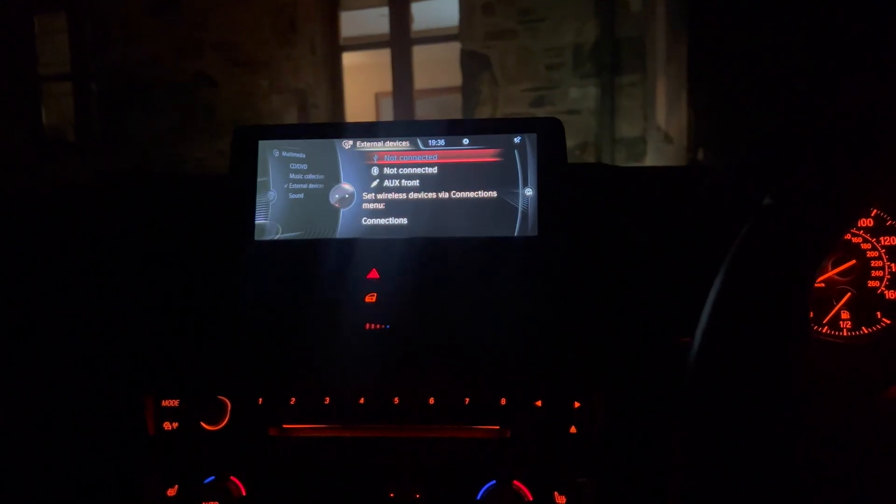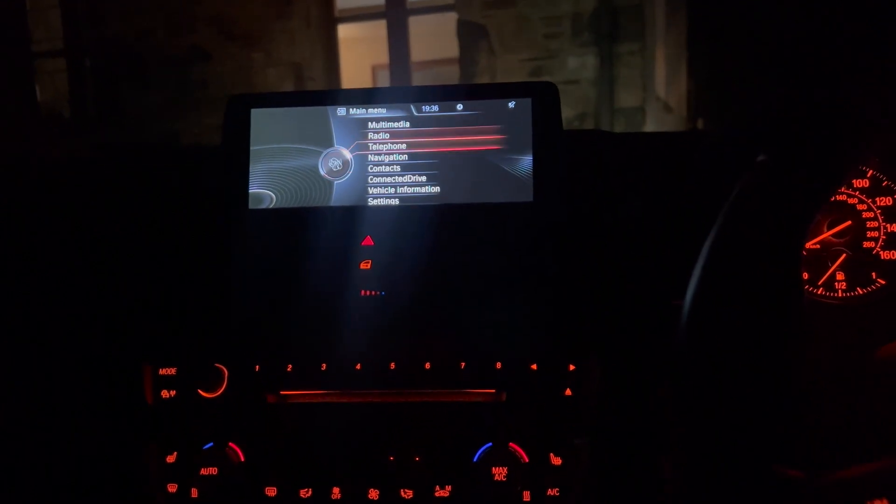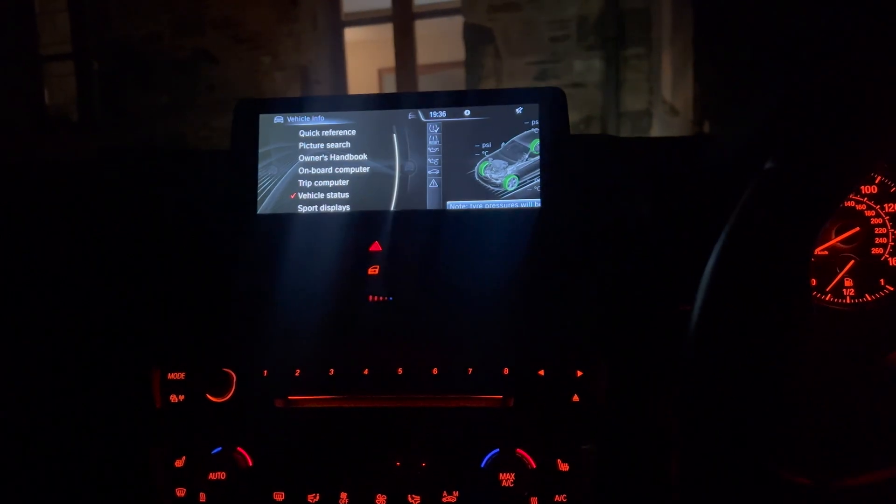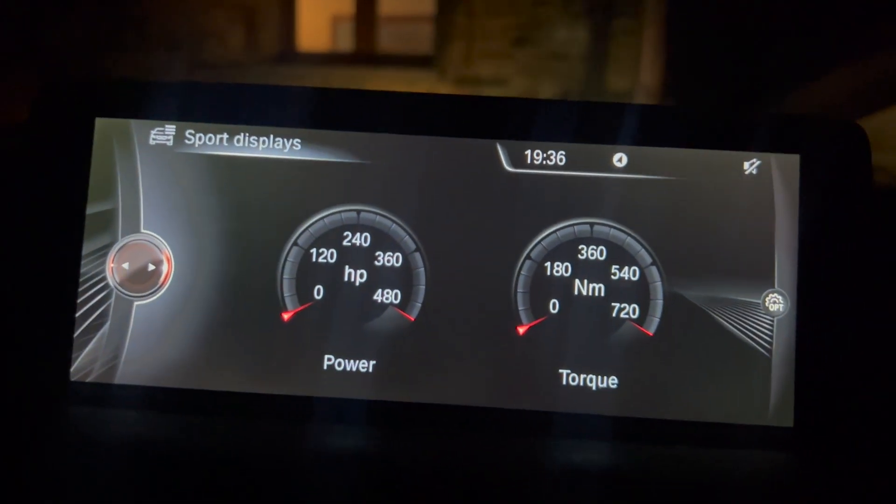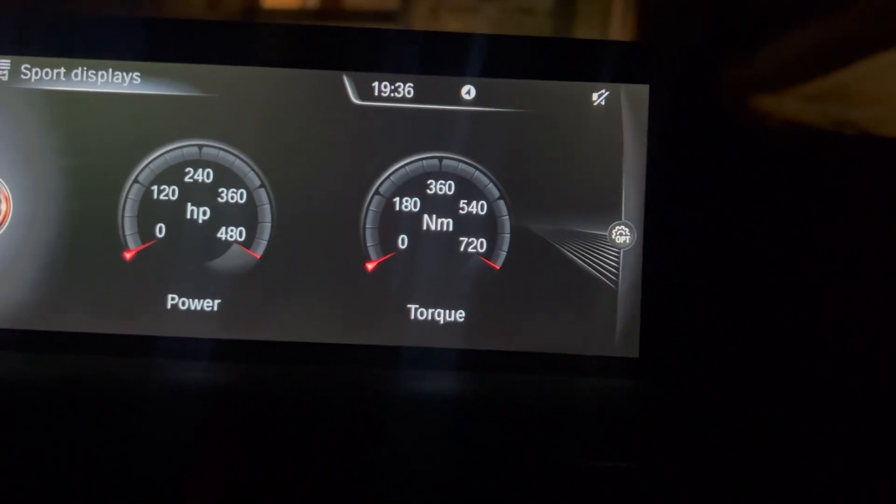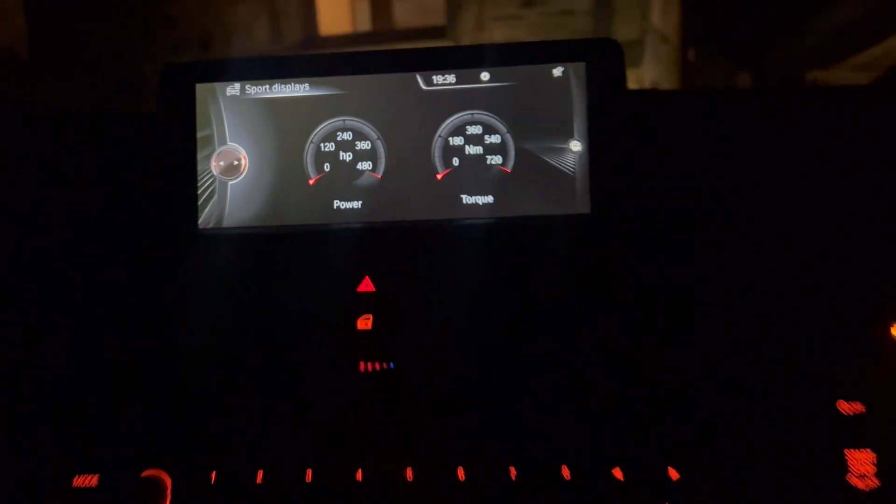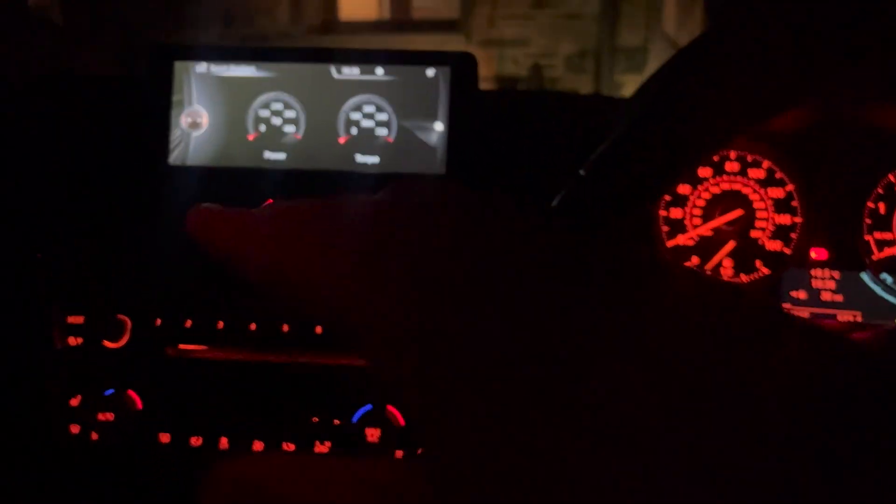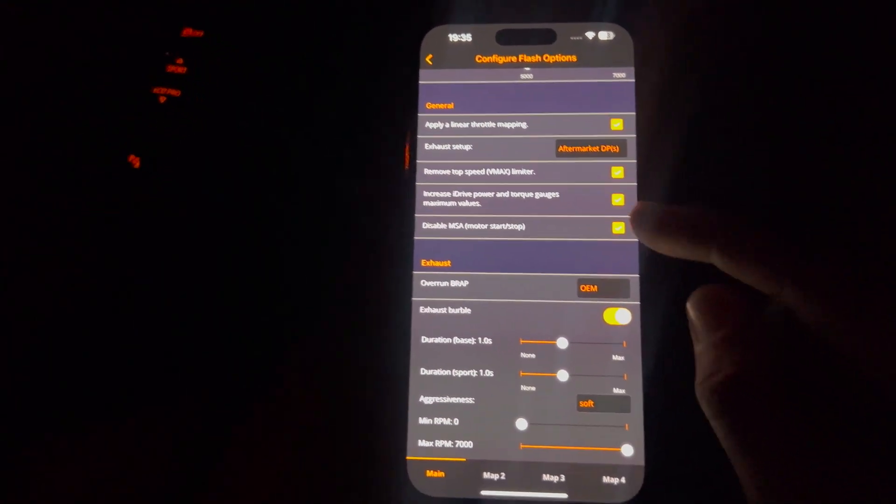And increase iDrive power and torque gauges. So if you were to go onto your screen, you can see here, if I go back onto it, vehicle information, you'll be able to see that my sport displays have gone up from stock. So 480 to 720 newton metres. That's not what I'm reaching, obviously. That just shows you can upgrade the dials to be a little bit higher.